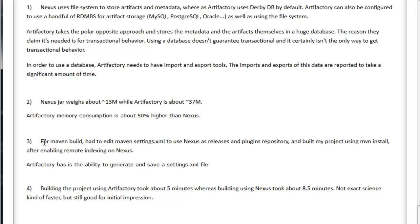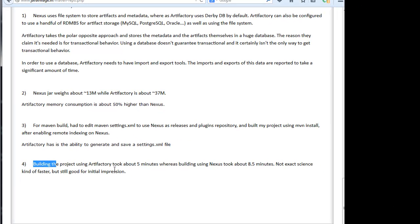For a Maven build, we have to edit maven settings.xml manually to use Nexus as a release and plugin repository, then build the project using maven install after enabling remote indexing on Nexus. Whereas Artifactory has the ability to generate the settings.xml file automatically. Building a project using Artifactory took about 5 minutes, whereas building using Nexus took 8.5 minutes — so Artifactory is kind of faster, which is good for initial impressions.